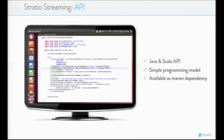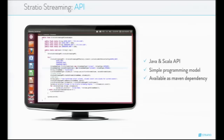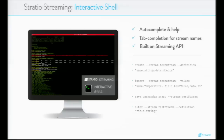The Stratio Streaming API is a Java and Scala API with a simple programming model. All the operations we have seen are available in the API, and it is available as a Maven dependency so you can use it in your projects. The Stratio Streaming interactive shell supports autocomplete and help, tab completion for stream names, and is built on the streaming API — so it is the first client of that API. You can write operations such as creating a stream, inserting an event, starting to save events to Cassandra, or adding a new field.